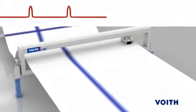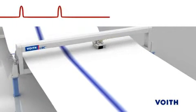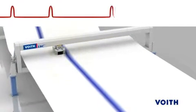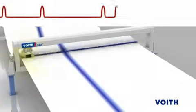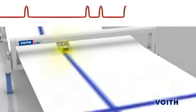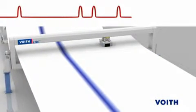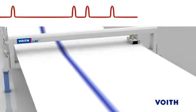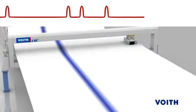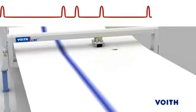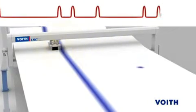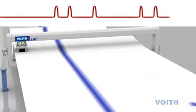The OnQ Profimatic analyzes all of the measured values provided by the scanner and recognizes the CD profile, the MD profile, and the process noise.